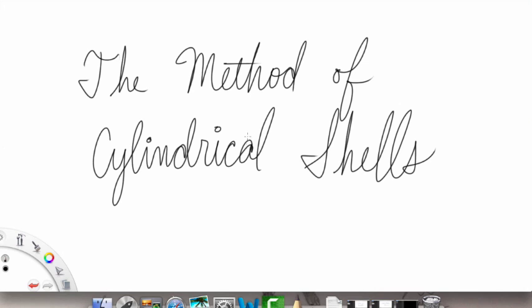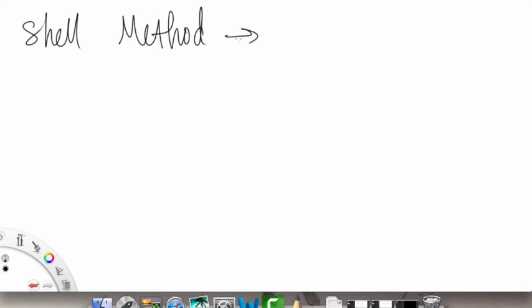Hello and welcome to the video on the method of cylindrical shells. Sometimes the method of cylindrical shells, also more commonly known as the shell method, is more convenient when we want to compute a volume of a rotating region when a certain interval doesn't match the axis of rotation.